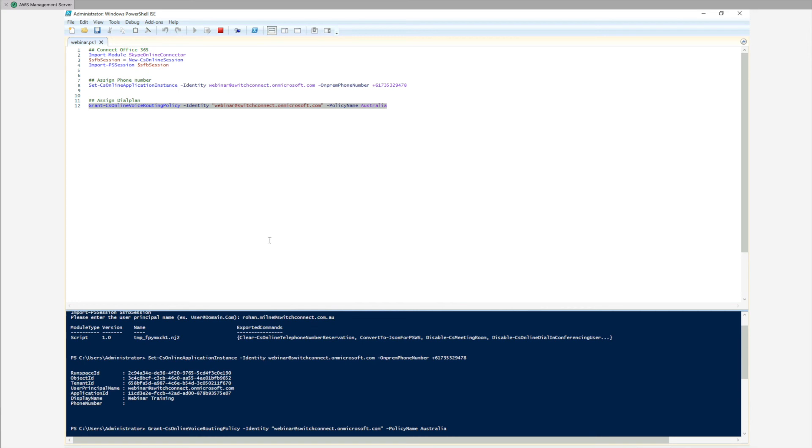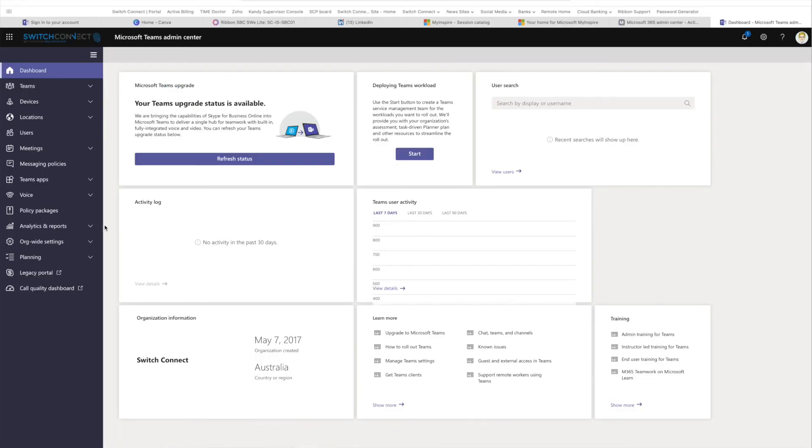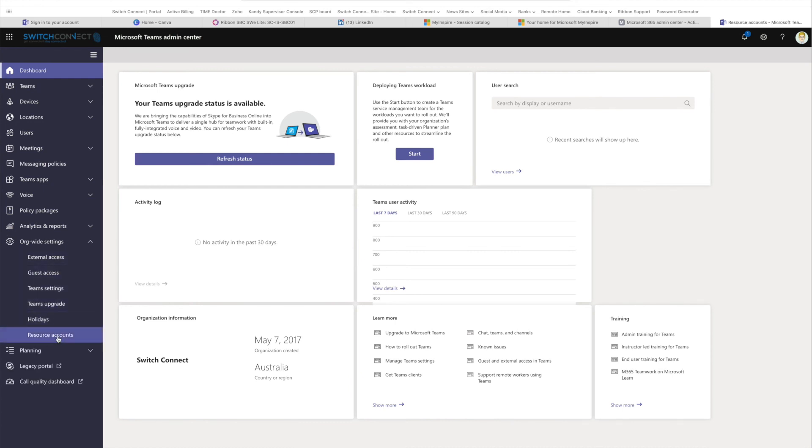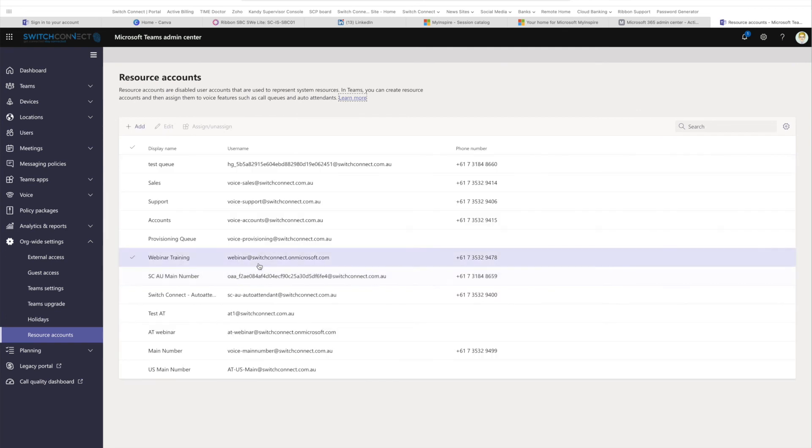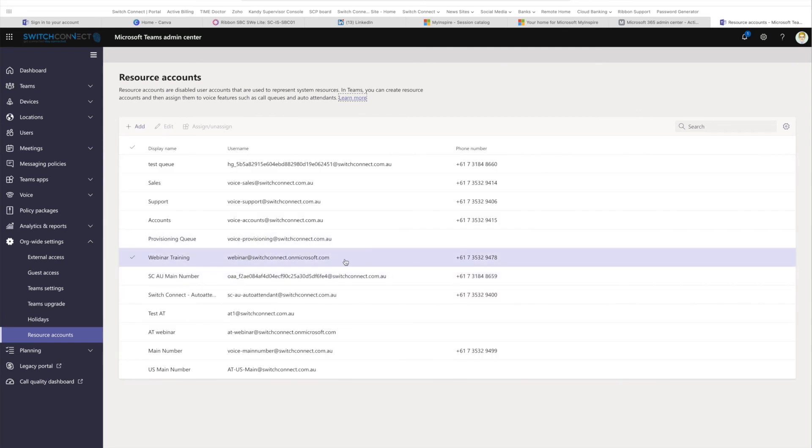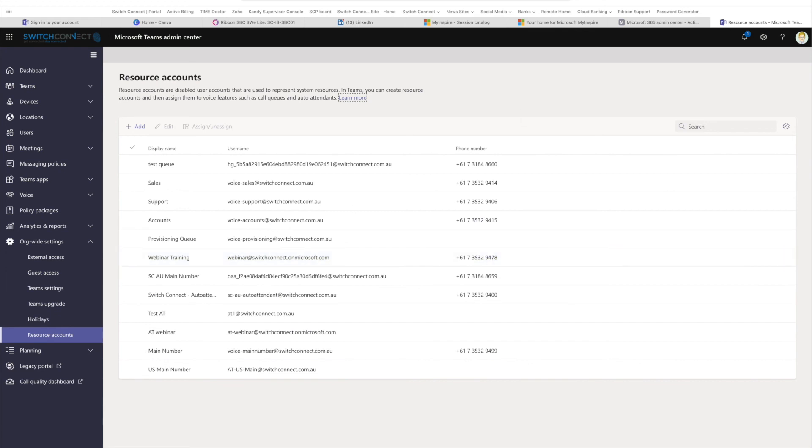Once that's done, you should then be able to jump back into your org-wide settings under your resource account. You will see my webinar training user now has a phone number, it's now got access. So now when I ring that call queue, when it hits the overflow rules, it will now divert out to the external number.